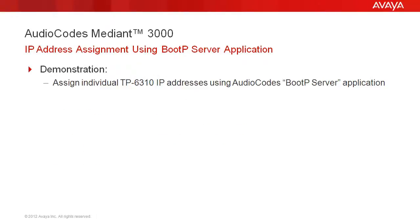We will demonstrate the assignment of the individual IP addresses to the TP6310 boards using the AudioCodes BootP Server application. The global IP address would be assigned at a later time. That topic is covered separately.